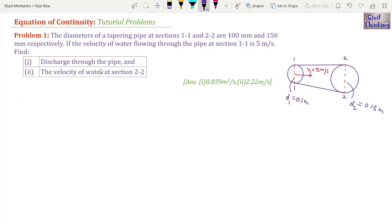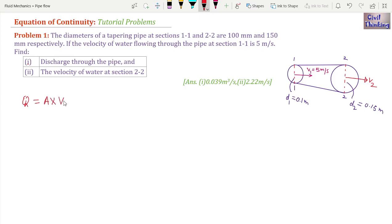We have to find the discharge through the pipe and the velocity of water at section 2-2. At section 1-1, velocity is 5 meters per second; let the velocity at section 2-2 be v2. Let Q be the discharge. Discharge is area multiplied by velocity — the cross-sectional area of the pipe multiplied by the velocity. Since it is a tapering section, the diameter is changing, so the area is also changing.